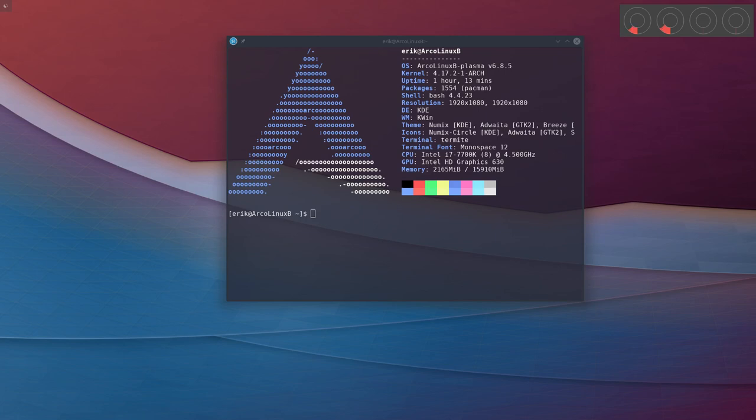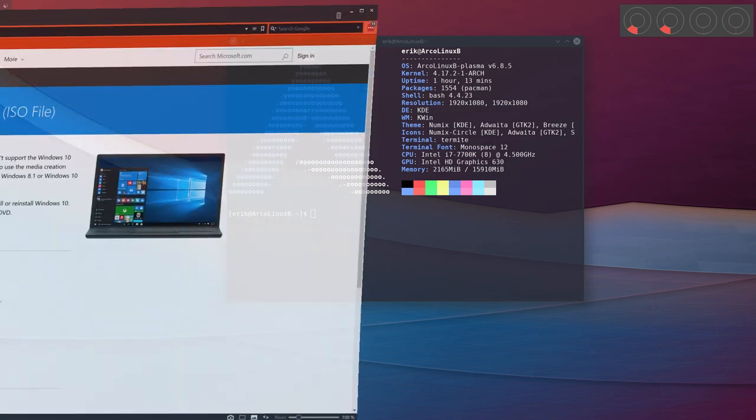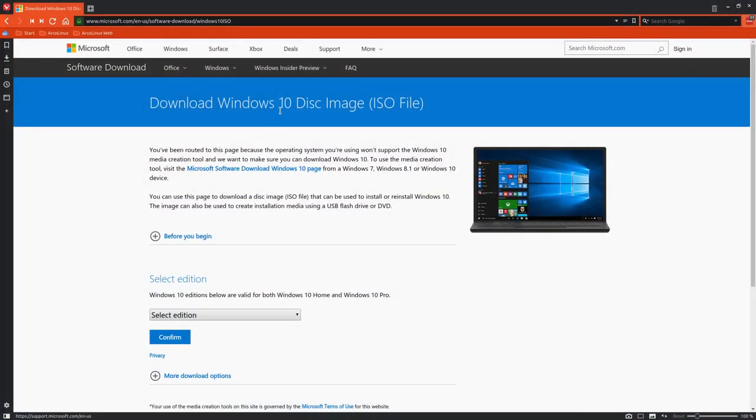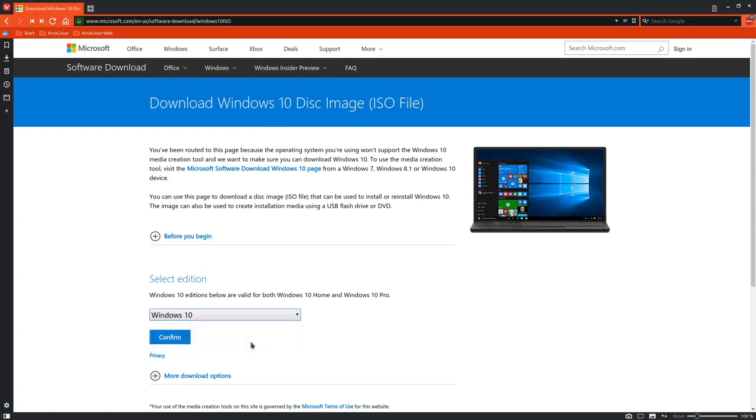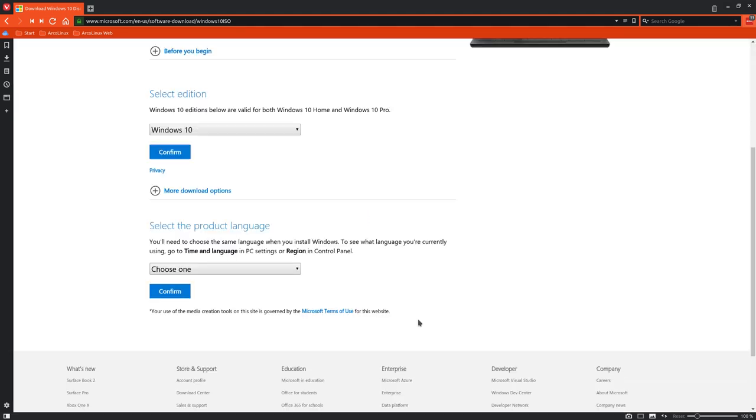Hi, welcome to this ArcoLinux B computer. Sometimes we want to try out other operating systems. I've heard about an operating system called Windows, and we can download it. We need to select an edition - Windows 10 April 2018 update - and then confirm.